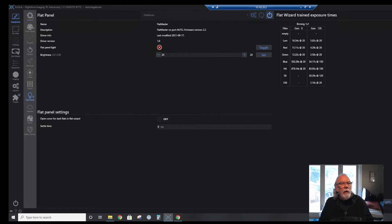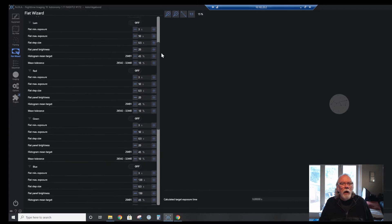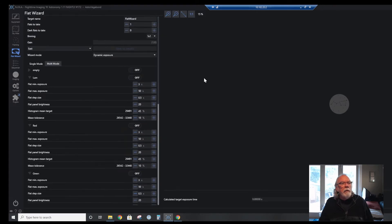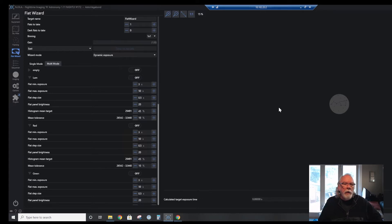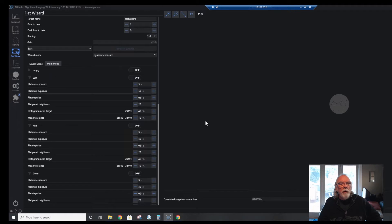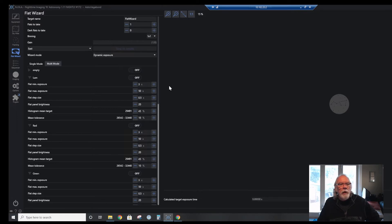I'm able to attach the panel into the Nina control software, and Nina has a facility called Flat Wizard that lets you automate the routine of taking the flats on a per-filter basis.